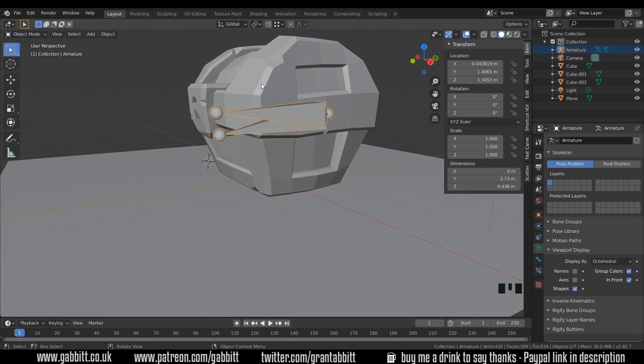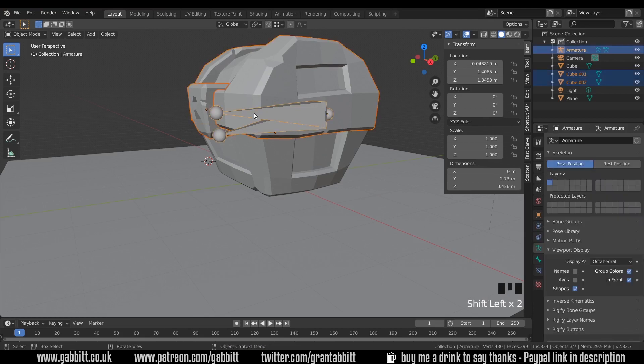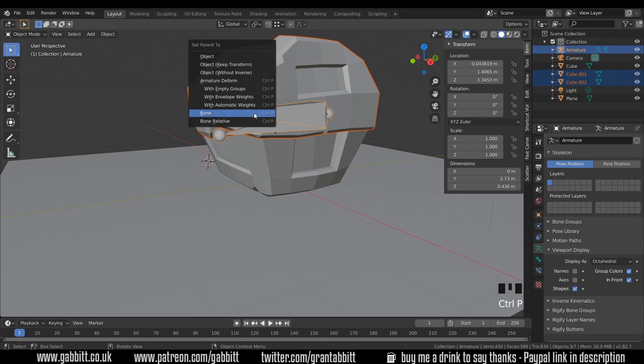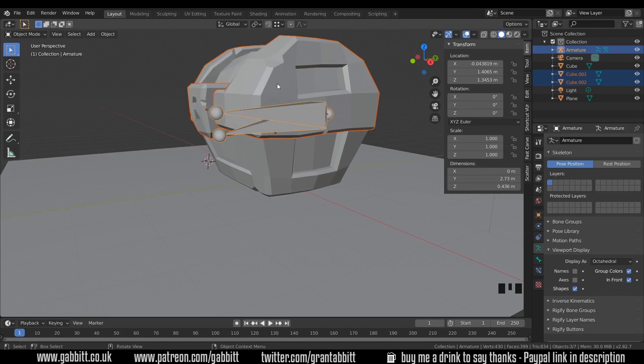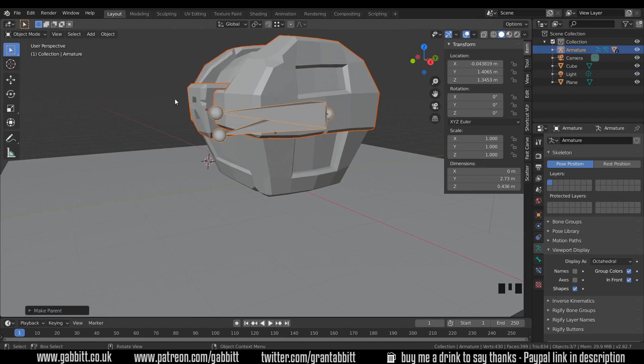Now I can select the top of my chest and the lock and then the bones. It's important that you select the bones last because then they're the active object. Now because I selected that one bone in pose mode, the top bone, it knows that's still the relevant bone. So when I press control P I've got an option here to parent. So I'm parenting the top of the chest and the lock. Control P parent, and I'm parenting it to the bone that I selected in pose mode. So if I click that now.